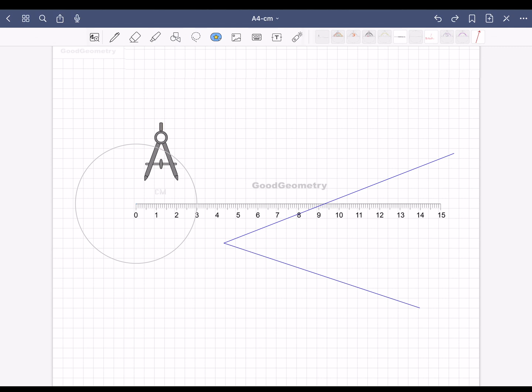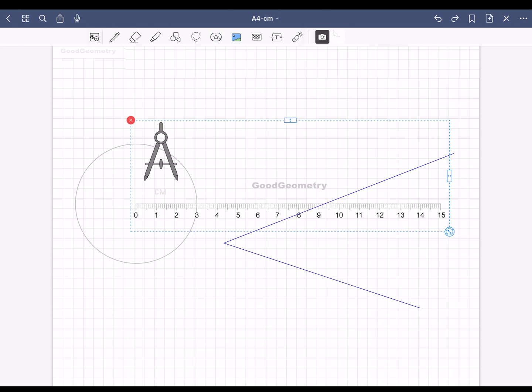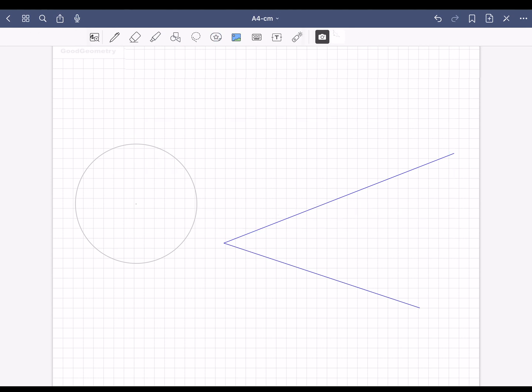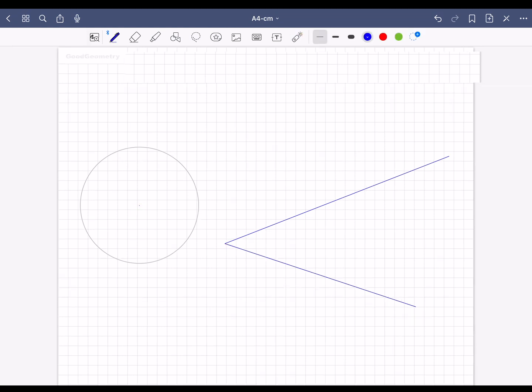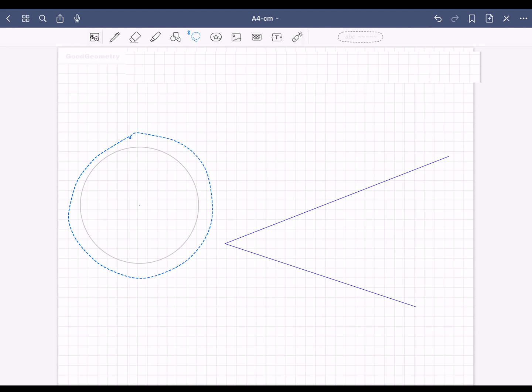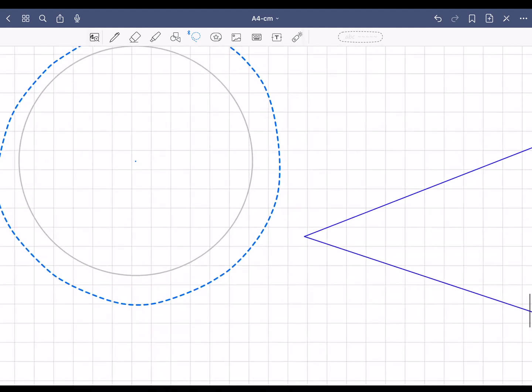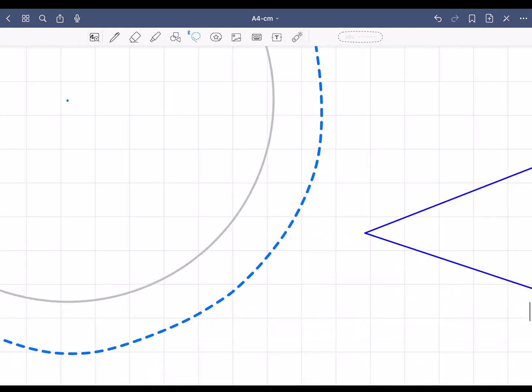Now you don't need the compass anymore. Tap on the image symbol and then on the ruler of the compass. Now you can delete the compass with the red X. Now move the circle with its center to this point. Select the lasso symbol, mark the circle, and move the small blue point exactly.